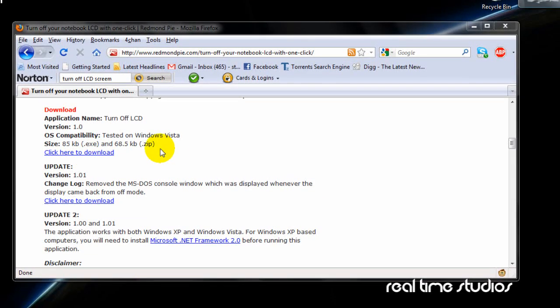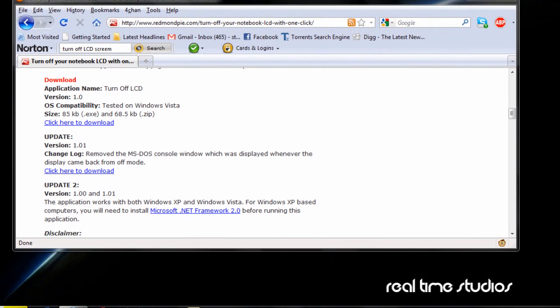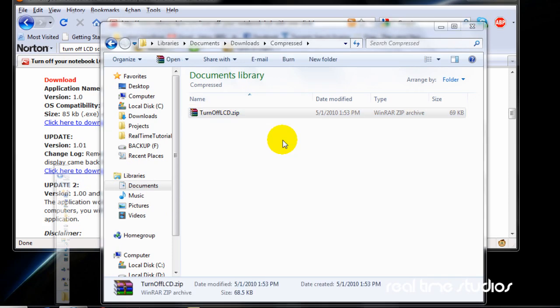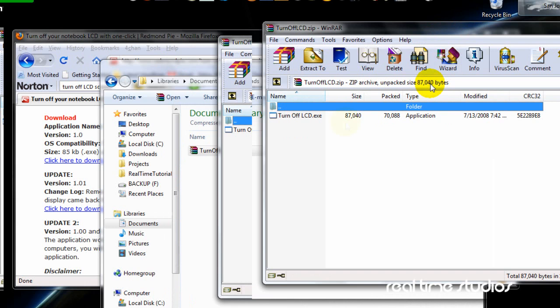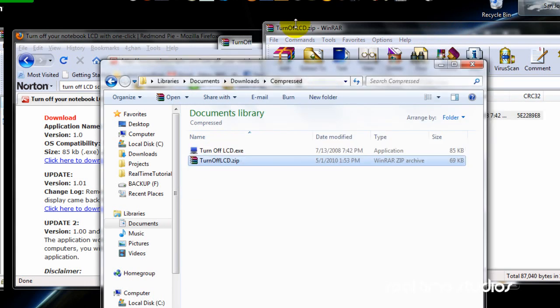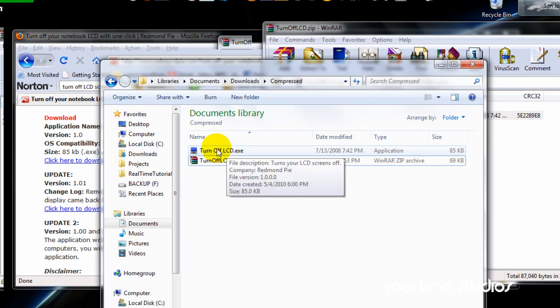Find the download link right there. Version 1.0 is the only version available, and I think it'll stay that way since it came out a few months ago. Once you've downloaded it, you'll get a file called 'TurnOffLCD.zip'. Unzip that onto whatever location you want, and there it is.